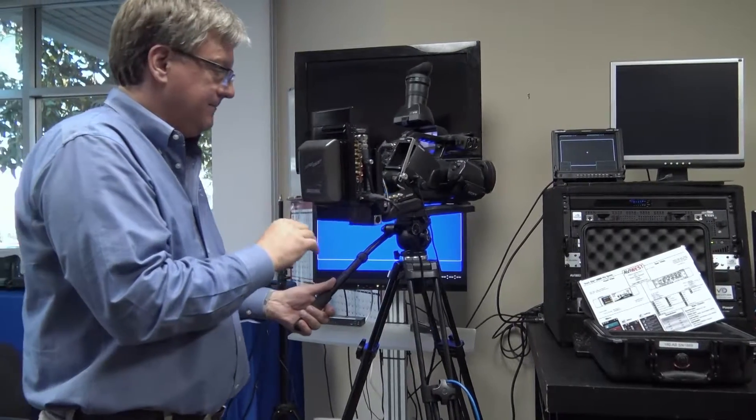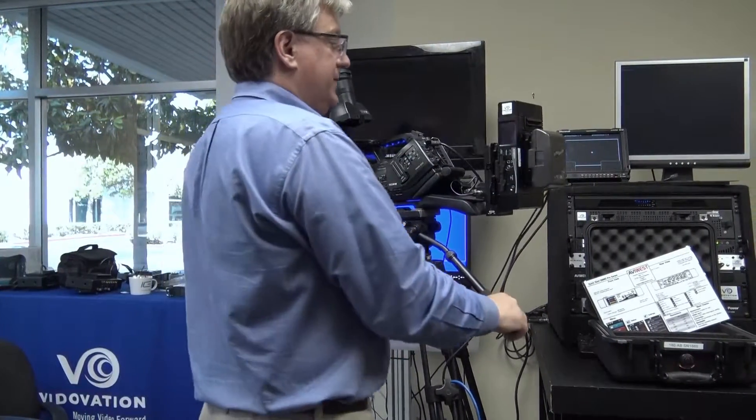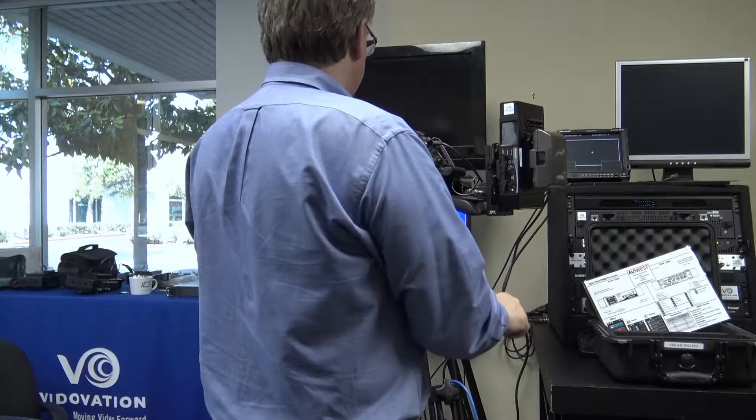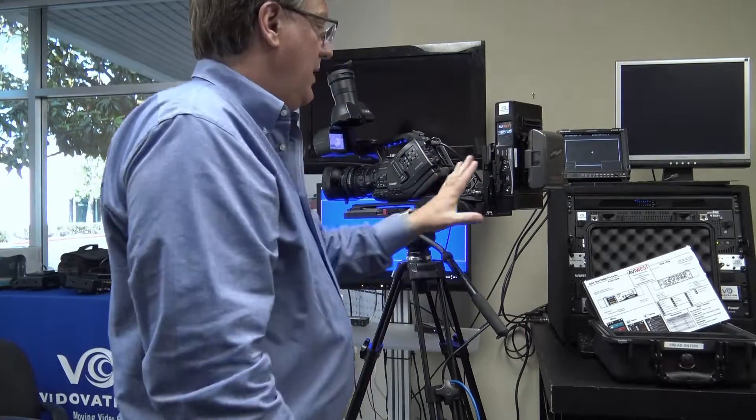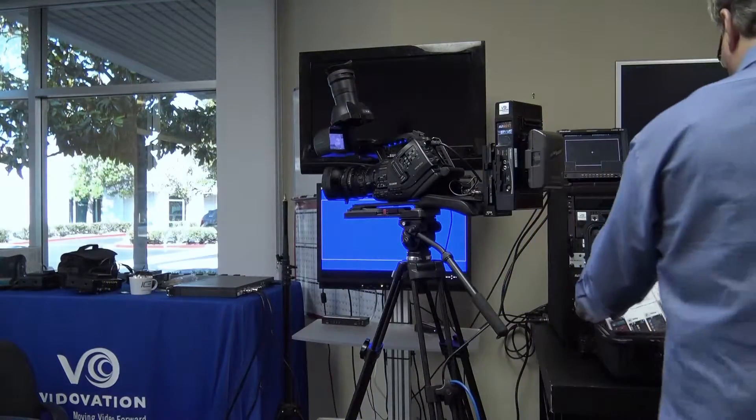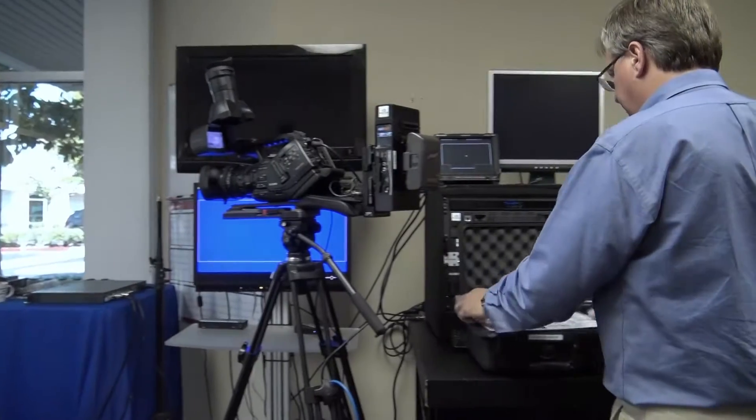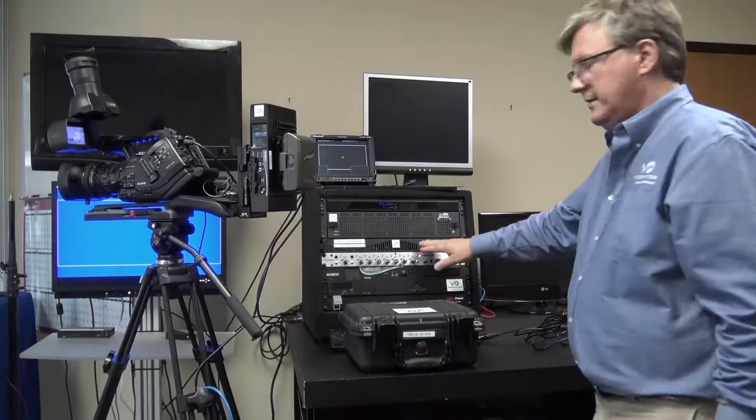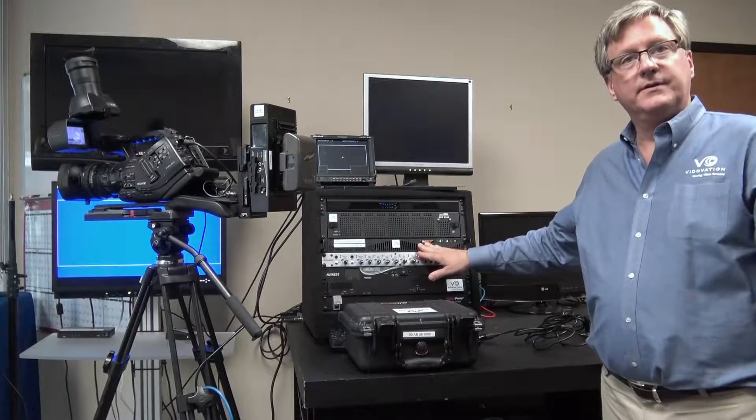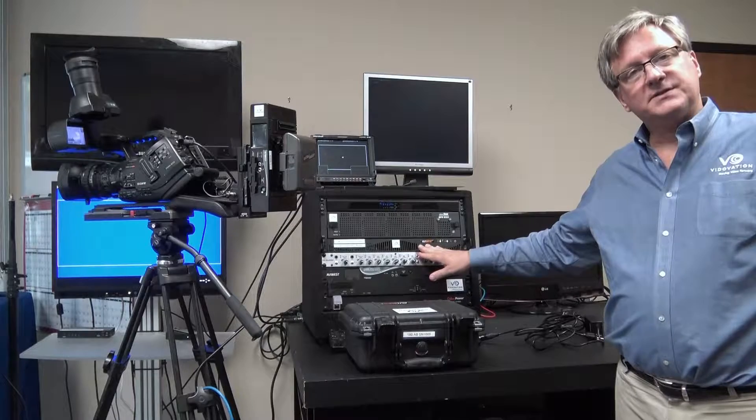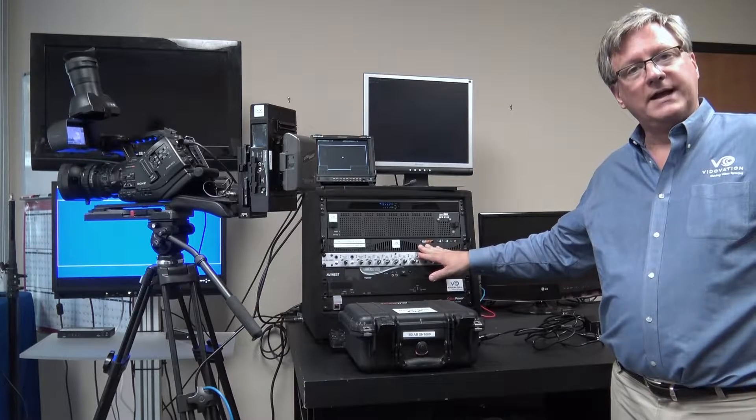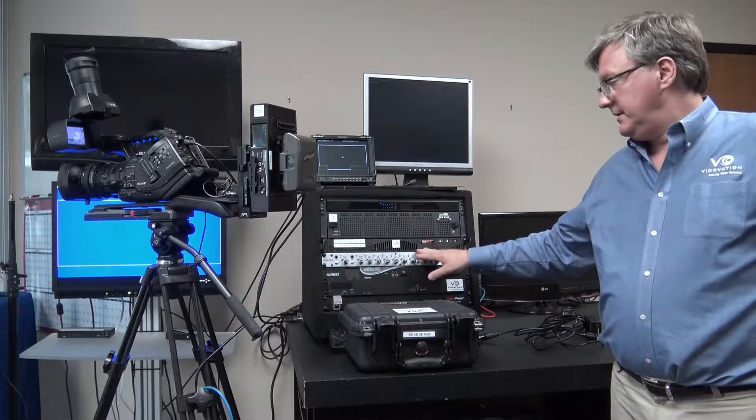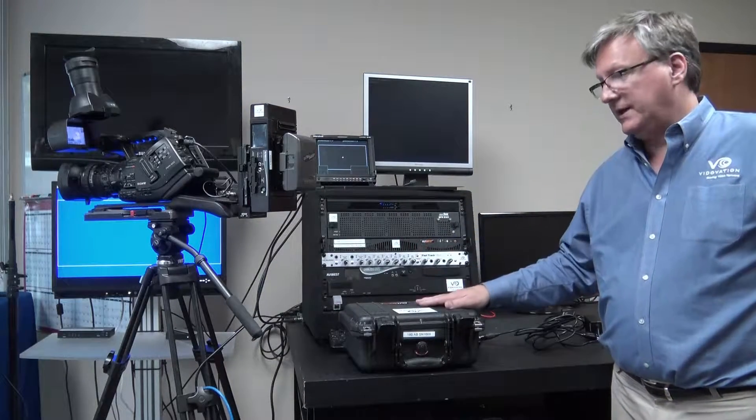While that's booting up, we can look at the receiver. The basic receiver is one rack unit (1RU), and the basic 1RU receiver...